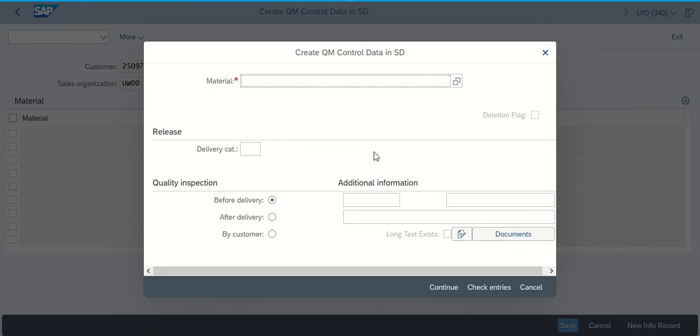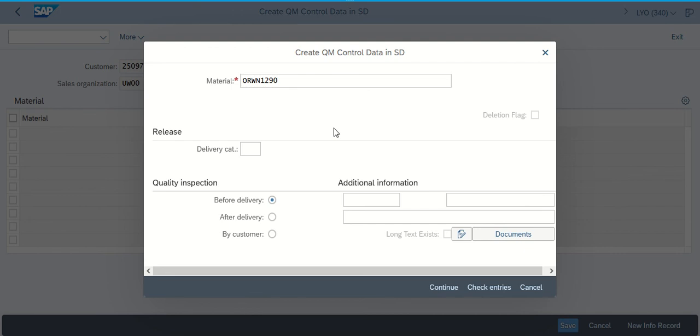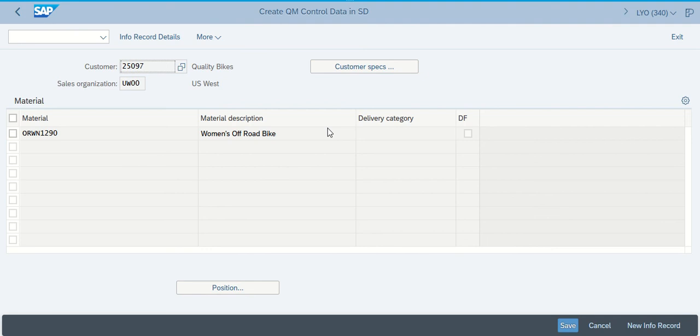That's when you get to once again put your material in. This is the material number that you had before, O-R-W-N. Whatever yours may be, make sure you put it in there. Once you've gotten to here, it says proceed by clicking continue. Brings us up, we can click on save.